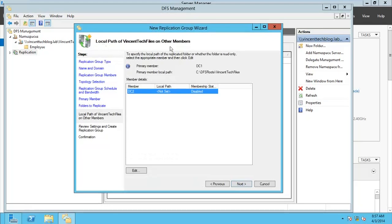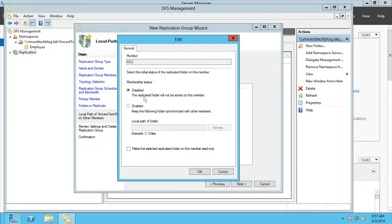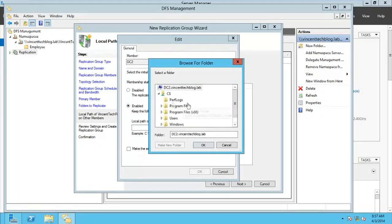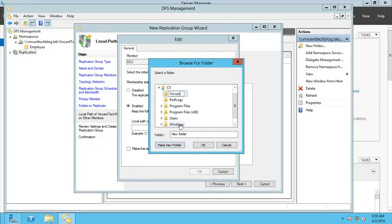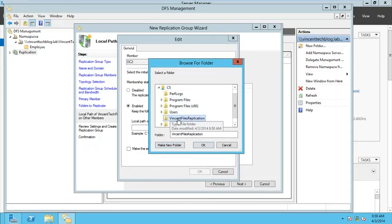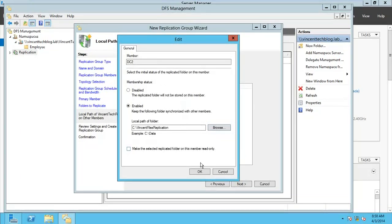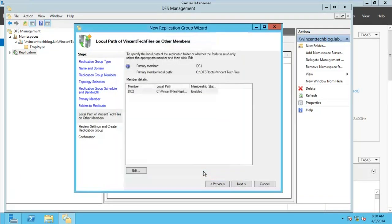On DC2, we need to specify a local location where the replication will be targeted from DC1. Edit this entry and go for Enable, then Browse. On the C drive of DC2 there's nothing there yet, so create a new folder and call it 'Vincent Files Replication'. Click OK. We don't want to make it read-only, so uncheck that and click OK. It's now enabled, so click Next.